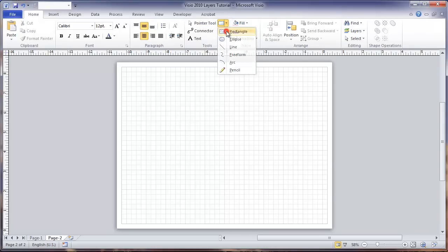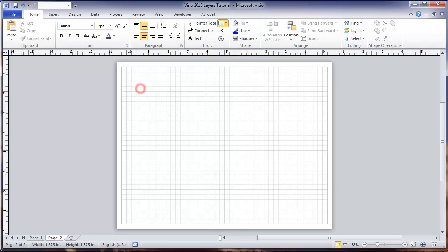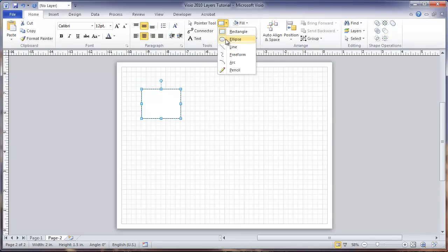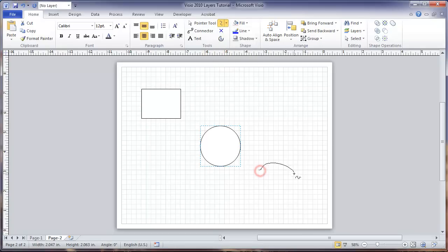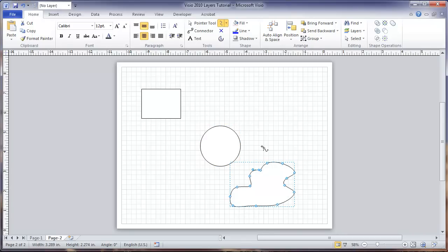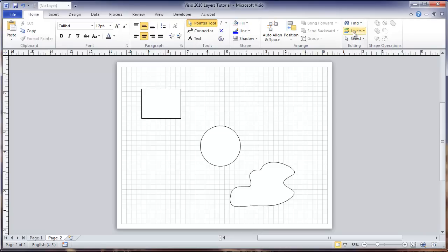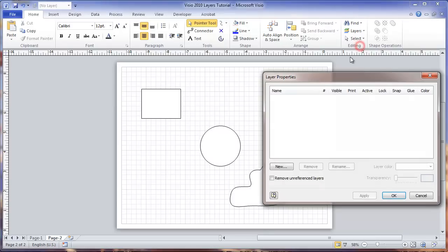Now I'm going to put a few objects in here and add some shapes. Now we're going to assign these shapes to layers. The first thing we need to do is set up some layer properties and establish some layers.